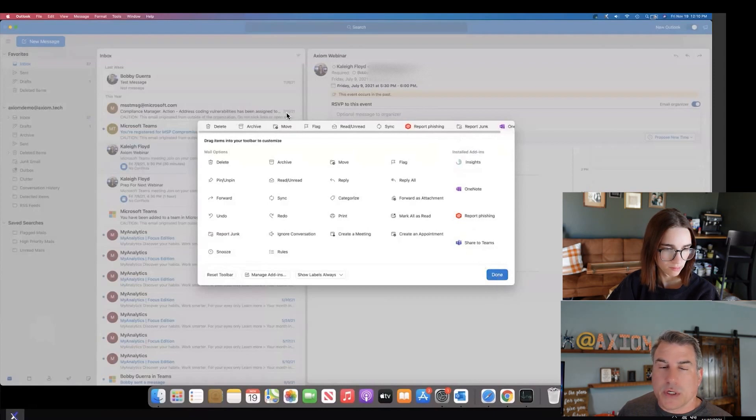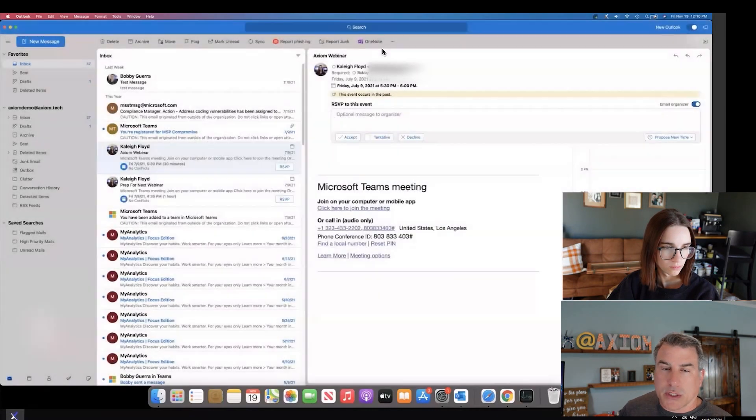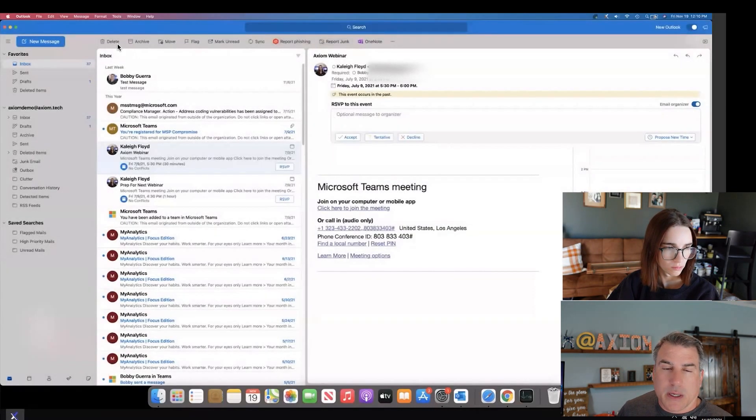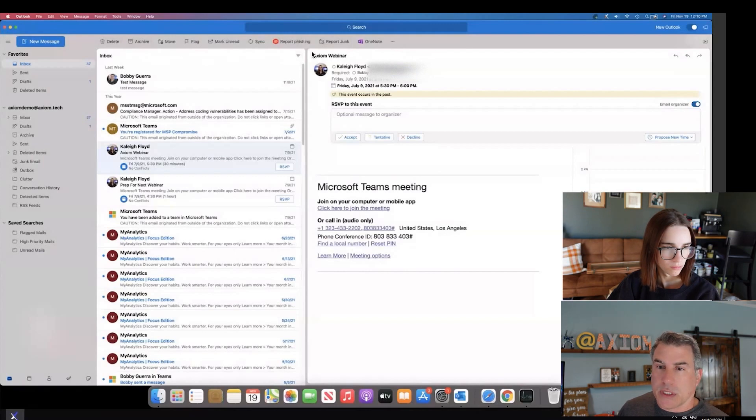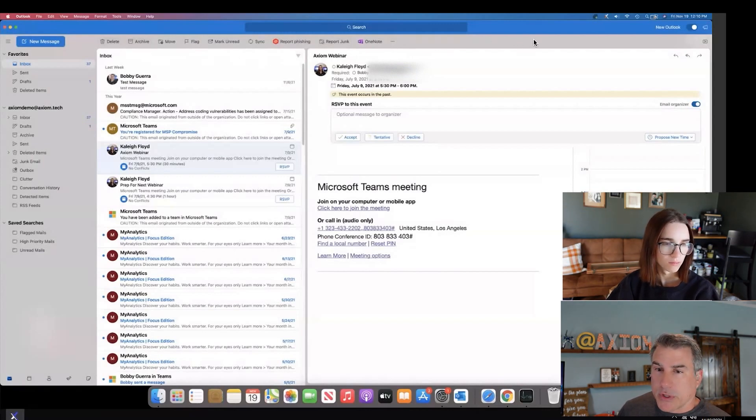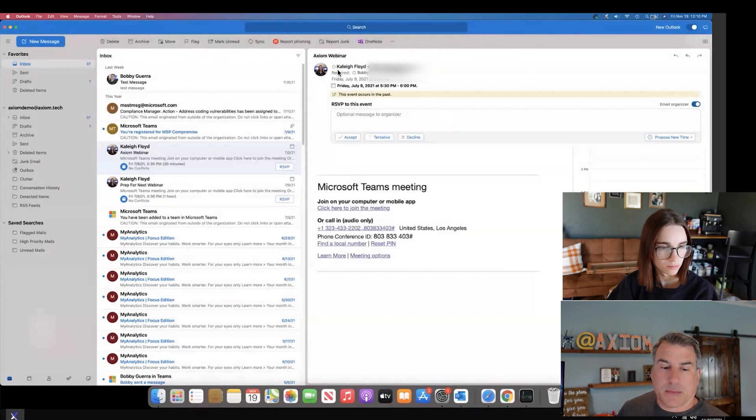Then you hit done, and once you do, you're going to see your menu begin to change and adjust based on your changes. Keep in mind, the larger your monitor, the more options you'll see come across the top. If you have a smaller screen or you have this split between different things, they'll start to fall off the top there.